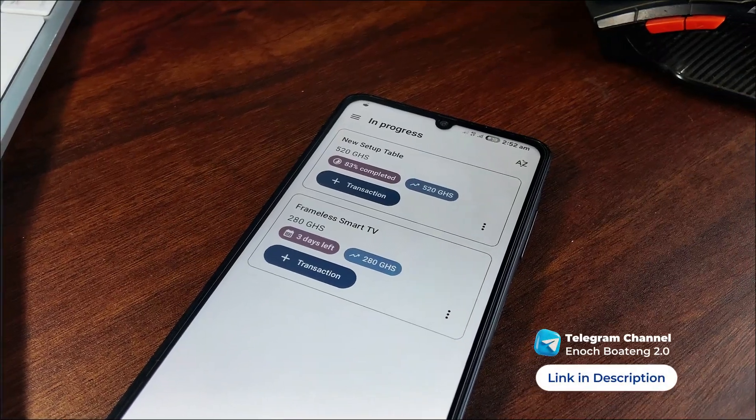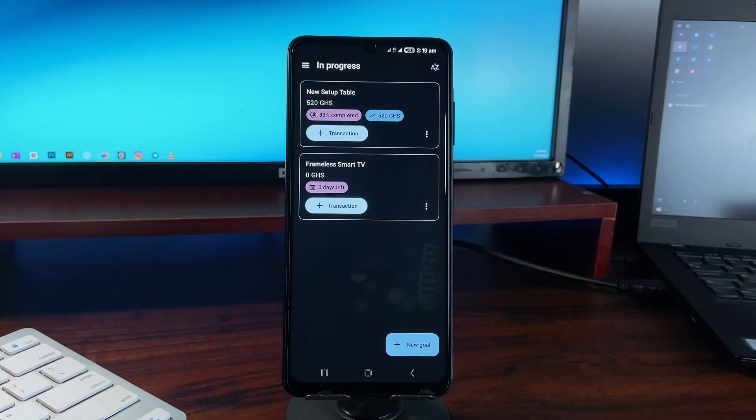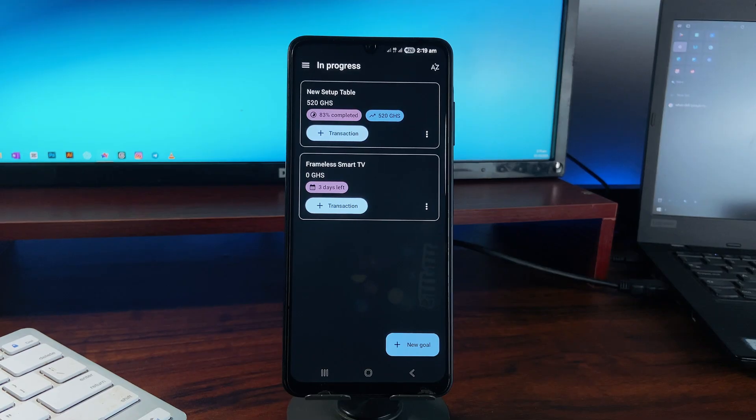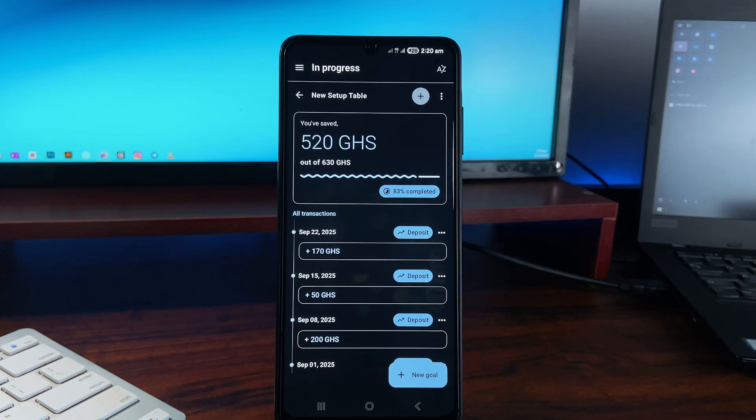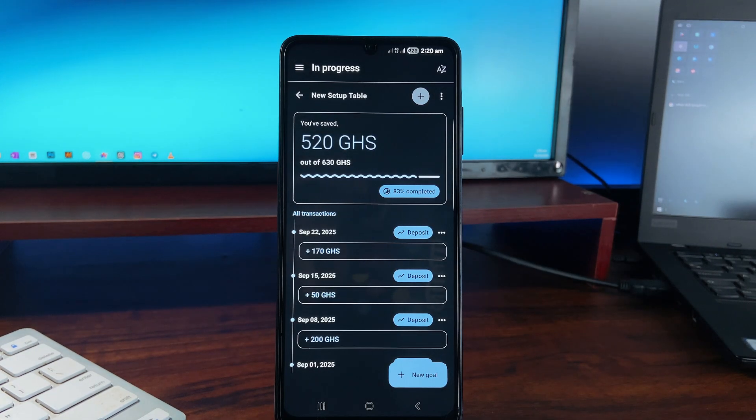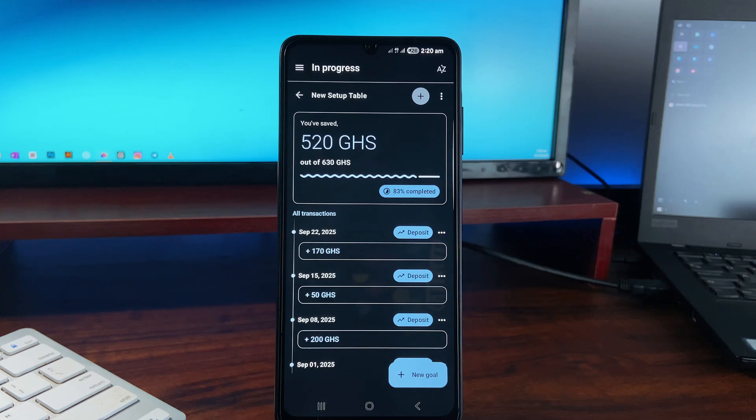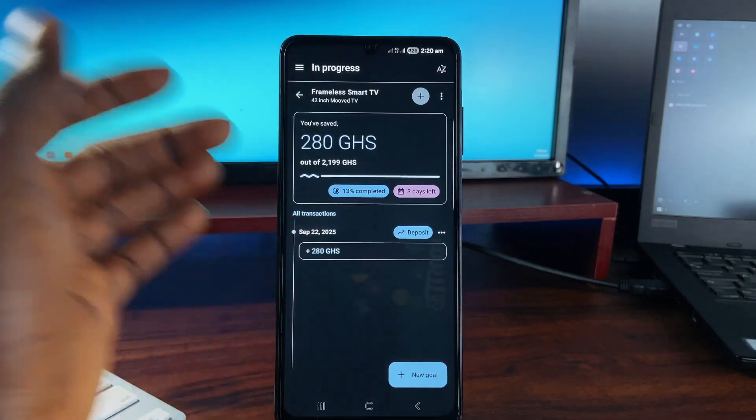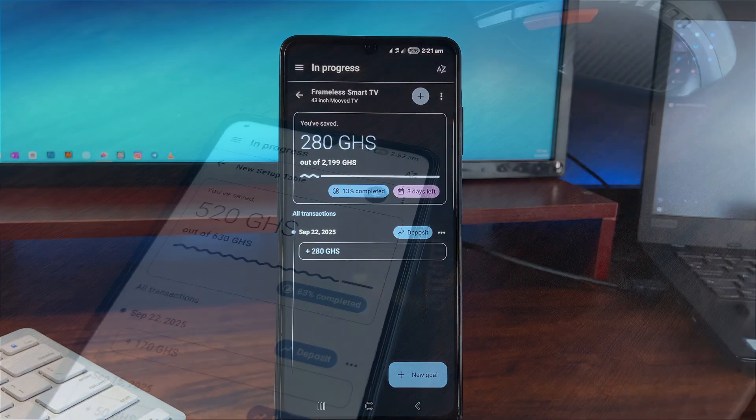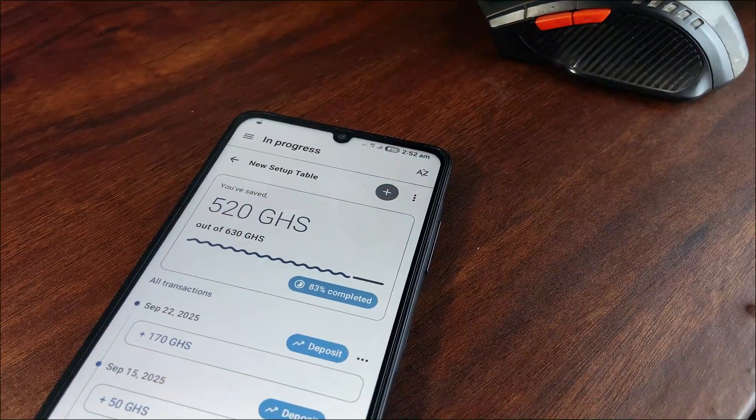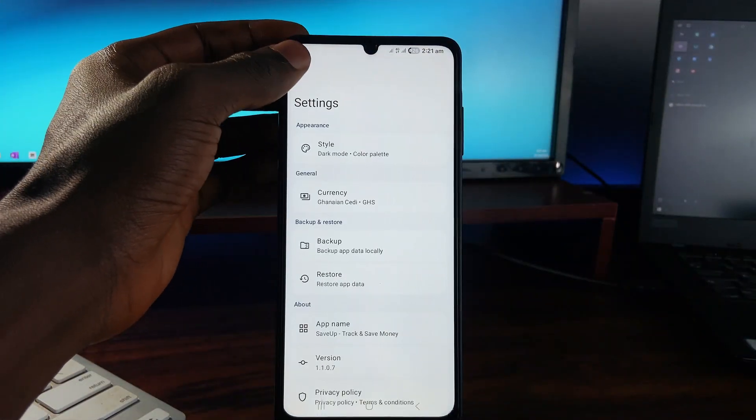It can serve as your personal savings tracker for things like buying a new phone, planning a new trip, or just an emergency fund. You can create custom saving plans for all of that and log deposits or withdrawals. The cool part is the visual progress tracking. You can see exactly how close you are, how many days are left, and even group multiple goals.